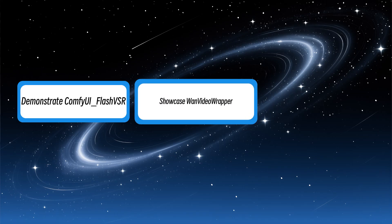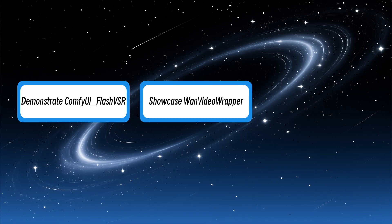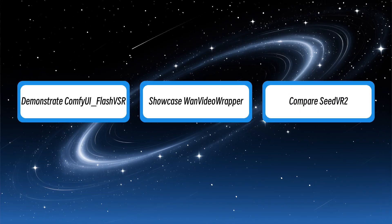I'll first walk you through installing and using the hardcore ComfyUI underscore FlashVSR plugin to experience the full potential of the FlashVSR model. Then I'll demonstrate WAN Video Wrapper. Finally, I'll compare it to another contender, SeedVR 2.